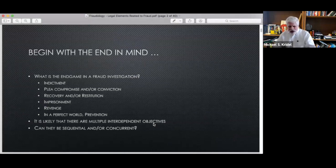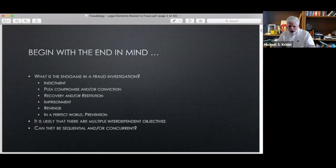The key to any investigation is that you have to begin with the end in mind.